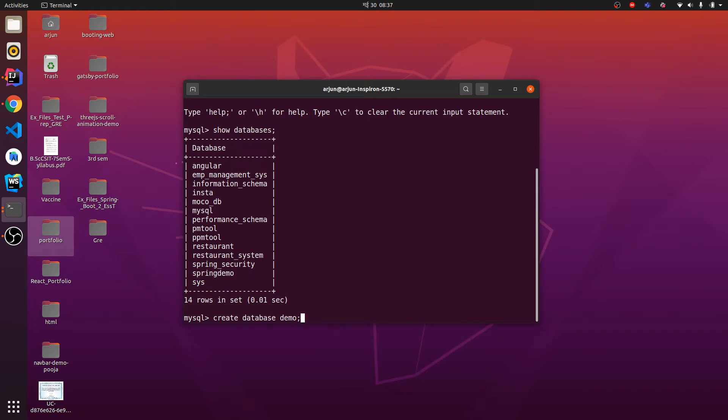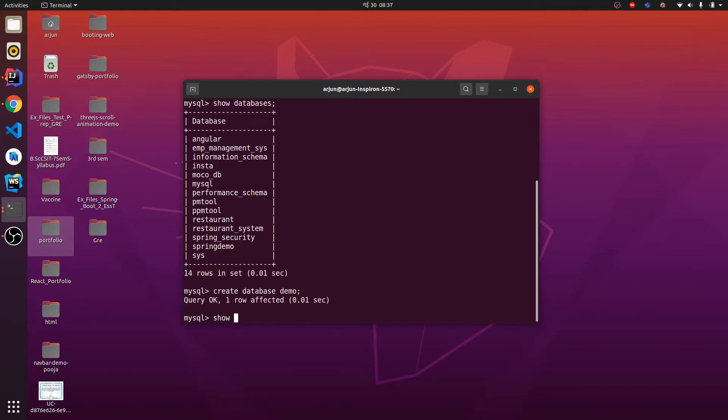Let me type this database name as demo, so my database name will be demo. If I again check SHOW DATABASES.